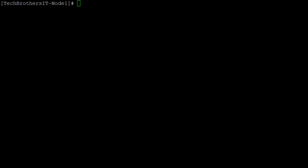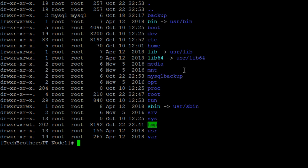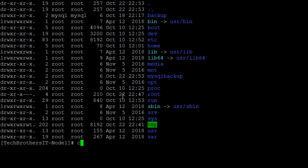So first of all, we will create a directory in which we will take the backups. Let's check our current location. We are on the root and we are going to create a directory called MySQL Backup. So let's take a look if the directory is created.